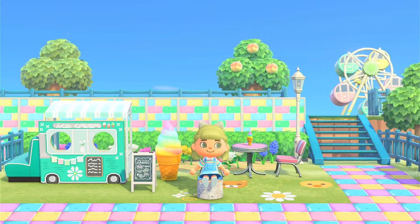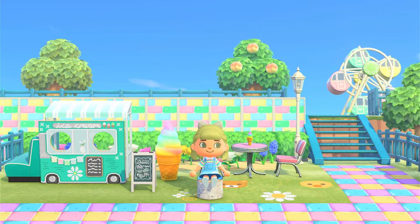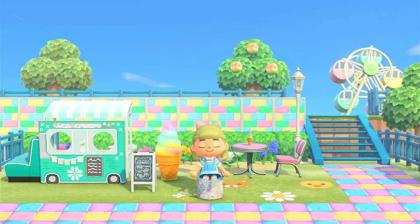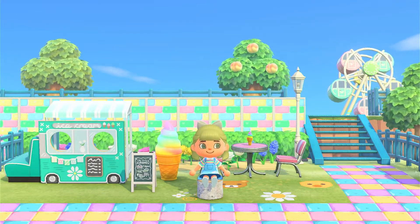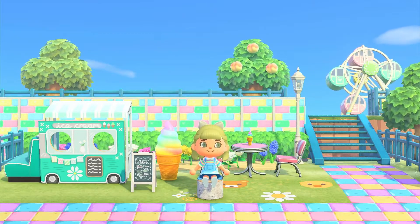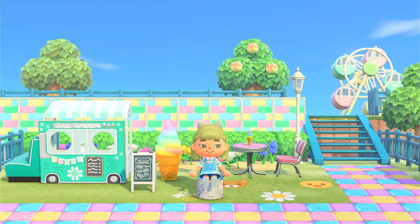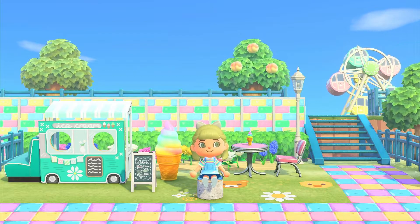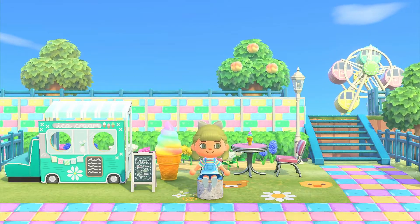Hello everyone and welcome to another Animal Crossing New Horizons video. If you're new here, my name is Claire, welcome to my channel. Today I'm going to be showing you some of my favorite kidcore custom designs. Each design will be numbered in the top left-hand corner, with the code in the description beside that number, and also on screen so you can pause and grab them. If you're enjoying these videos, please like, comment, and subscribe. Let's jump straight into the codes.